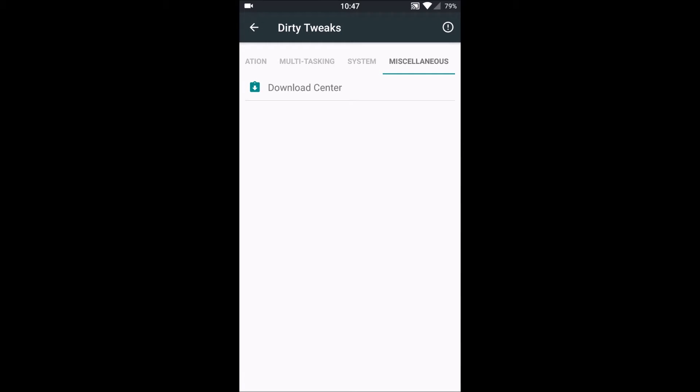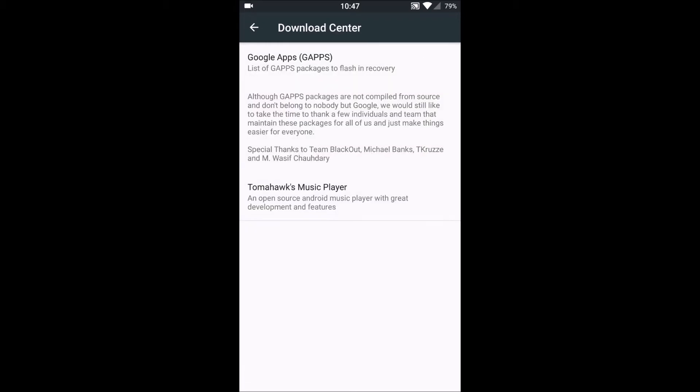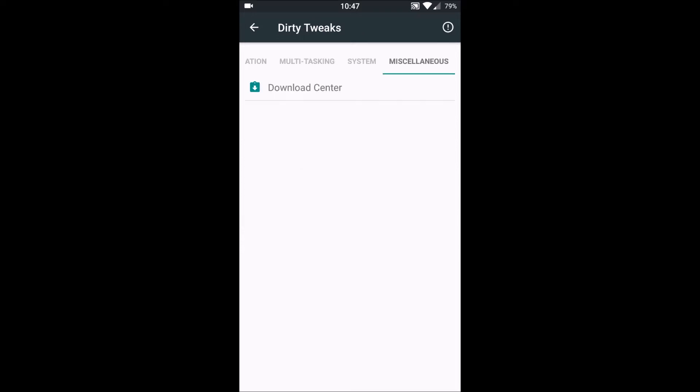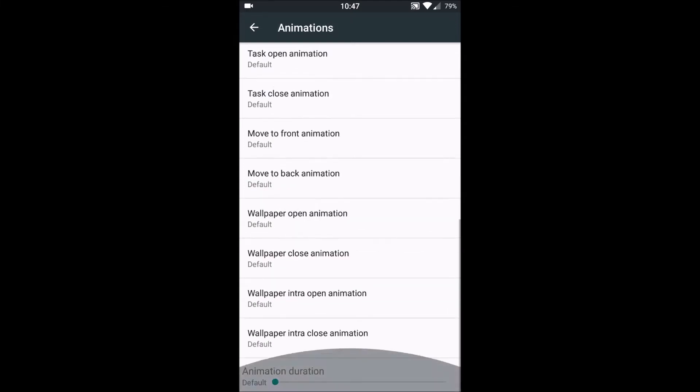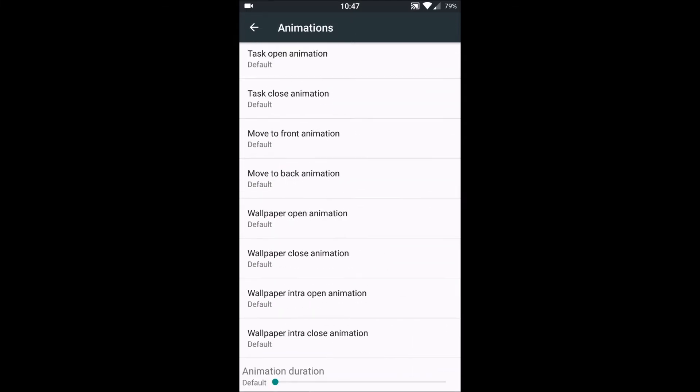We have Download Center in which we can download the G apps and Tomahawk's music player. I'll review Tomahawk's music player separately, it's a great app. This is in miscellaneous. System has animations, we can customize the animations according to our choice.